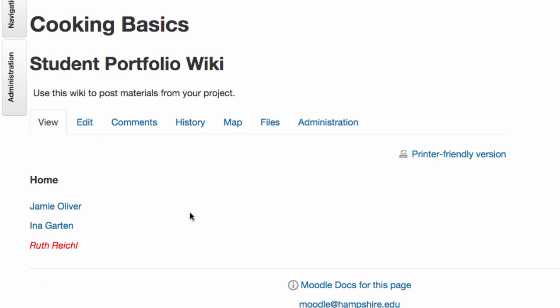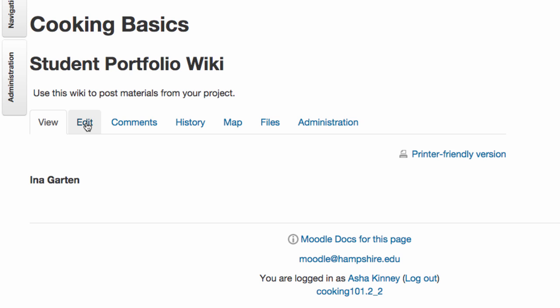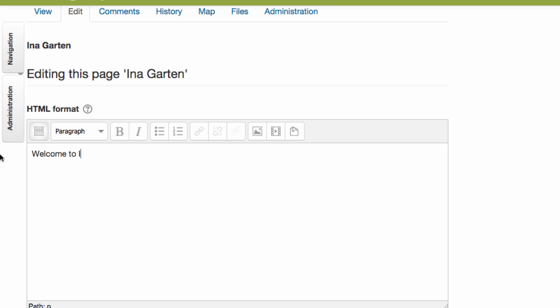If the page that you need to work on already exists, just click the link and then click the edit tab here, add in whatever you need to, and then click save.